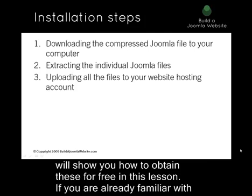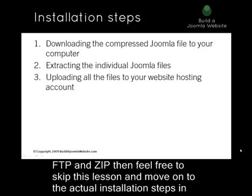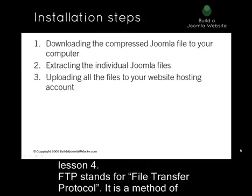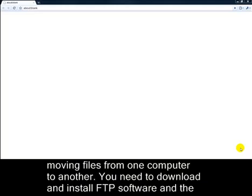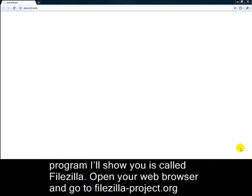If you're already familiar with FTP and ZIP, then feel free to skip this lesson and move on to the actual installation steps in Lesson 4. FTP stands for File Transfer Protocol. It's a method of moving files from one computer to another. You need to download and install FTP software, and the program I'll show you is called FileZilla.